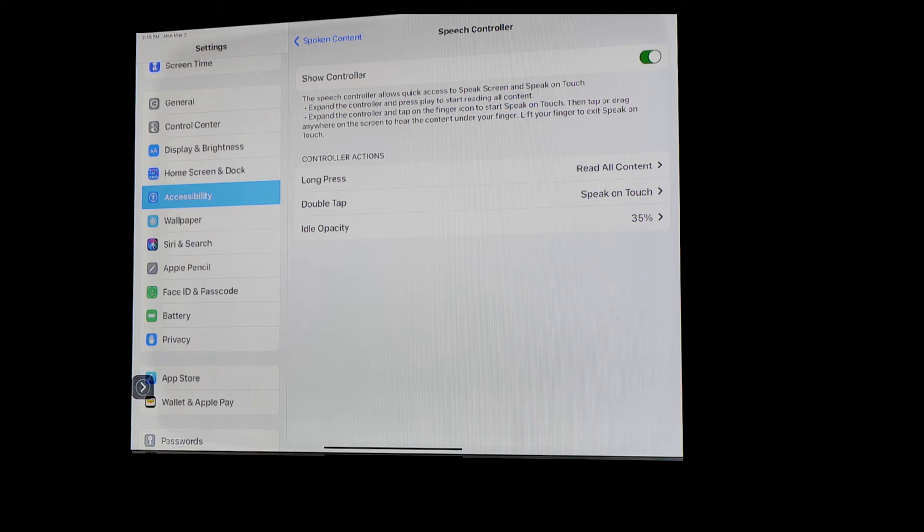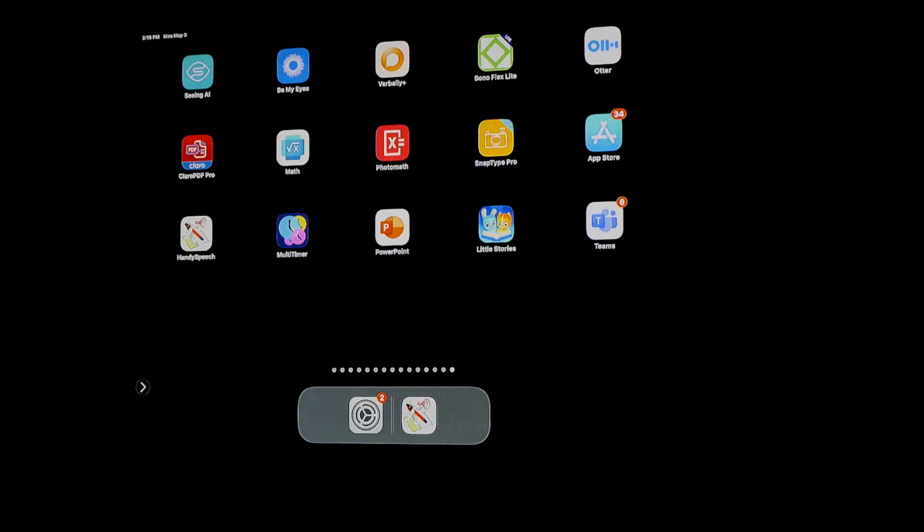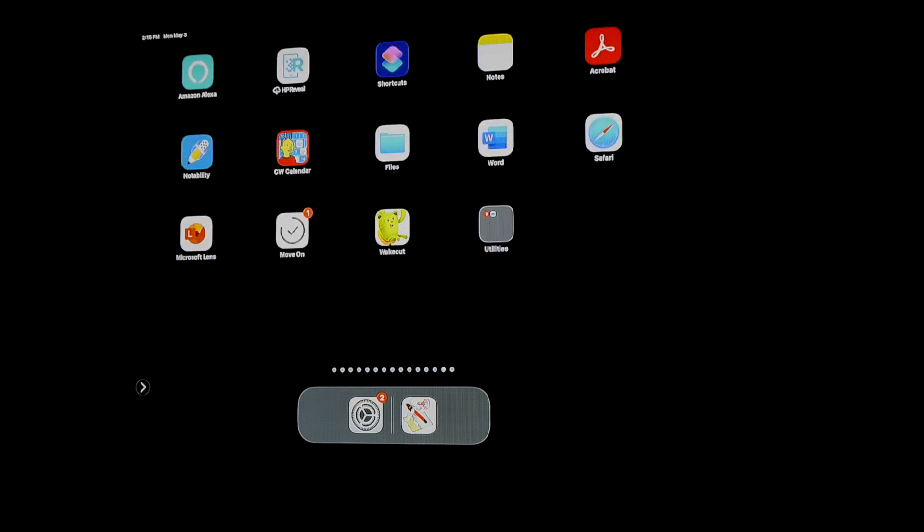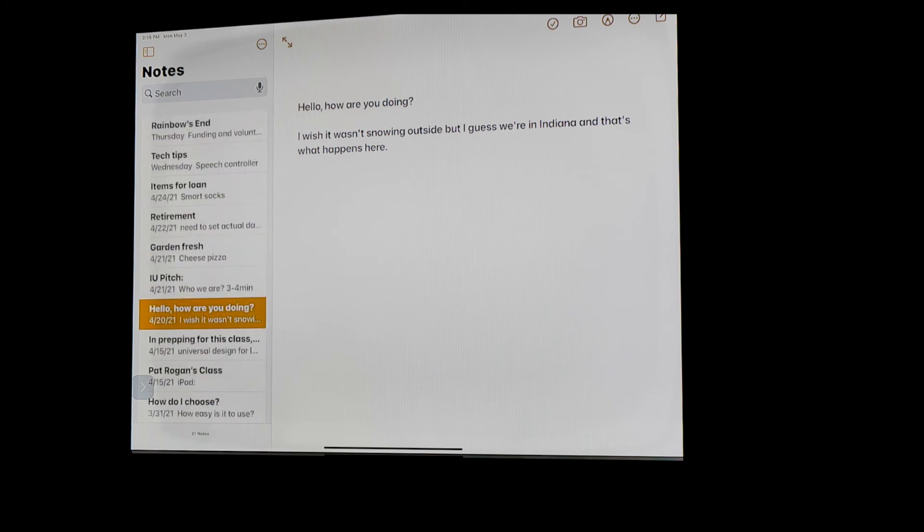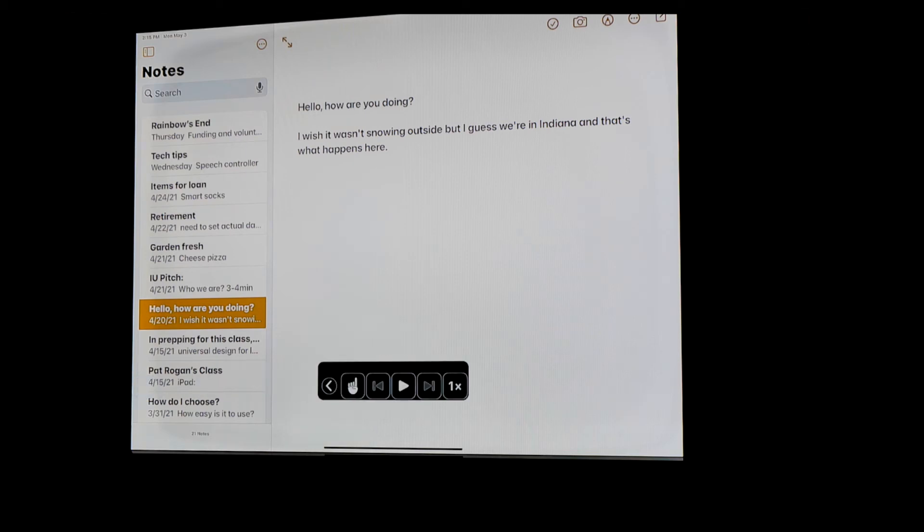But what happens with this is when I close out of this menu, you'll notice it's still down there on the bottom left hand side. And if I go over and I open up Notes, and I'm right here, I'm going to have this read to me. So I'm going to open up that menu and then I'm going to have it play.